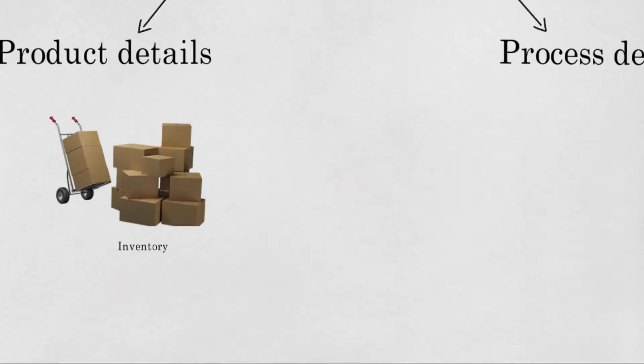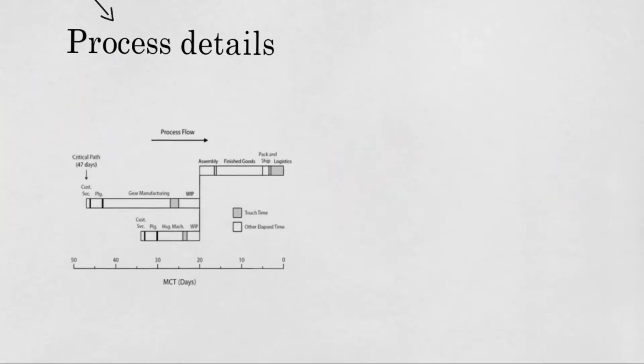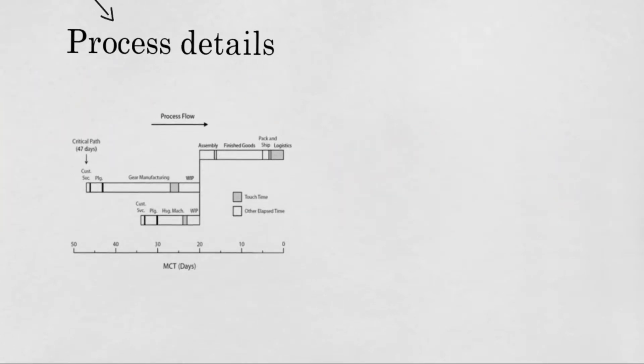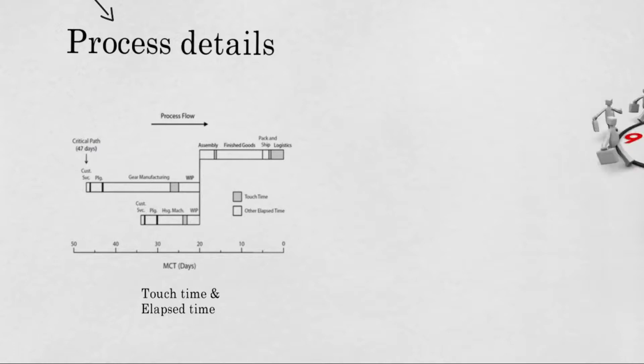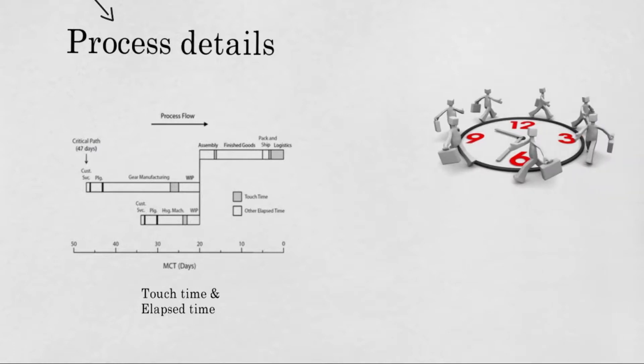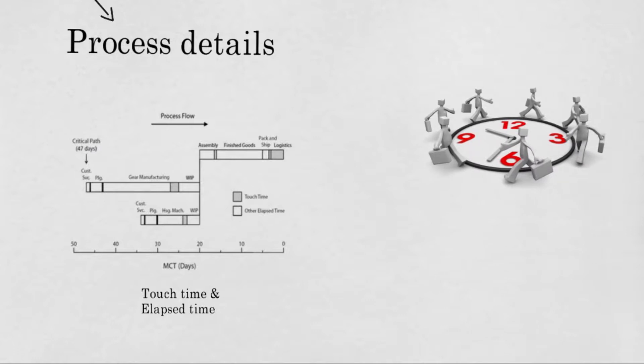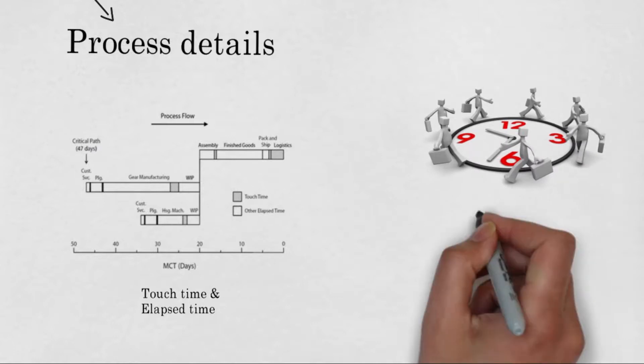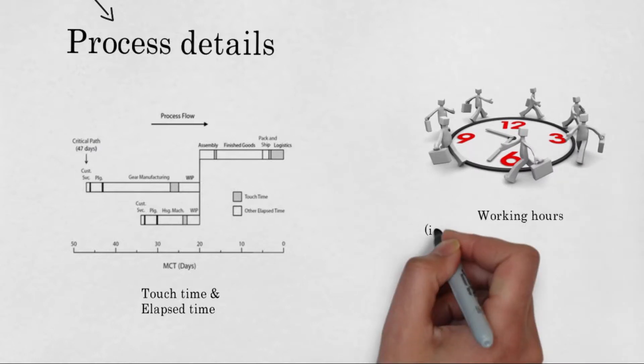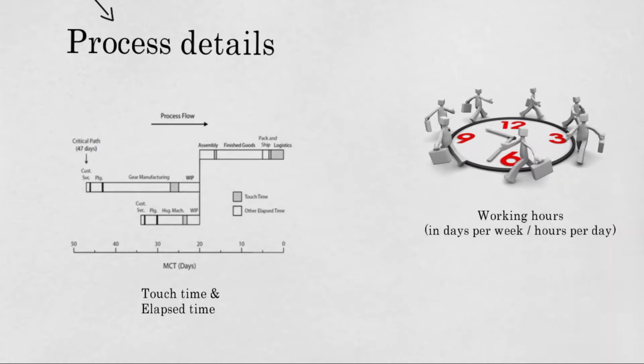On the other hand, process details are elements which are related to the overall process, such as the touch and elapsed time, which are recognized as the grey and white space. Since queuing, waiting and move delays are included in the white space, you should also gather details about these elements. Besides, data about the overall working hours in days per week or hours per day should be gathered. You need this for your MCT calculations, which is addressed in detail in the video about MCT calculation.